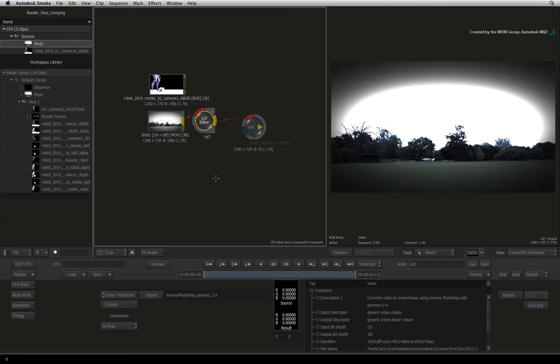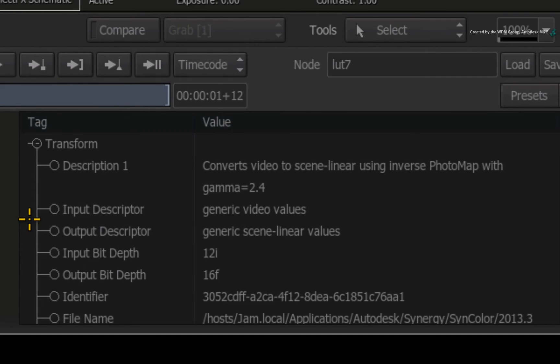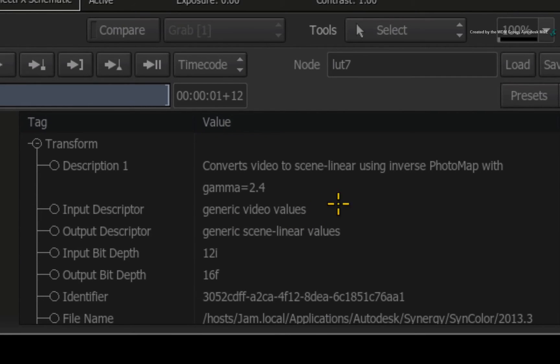Coming back to ConnectFX, you will see the Input and Output Description. We are transforming or what we call inverting the tone mapping of the colour space of this clip from generic video values with a gamma correction to generic scene linear values.